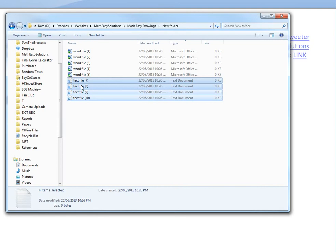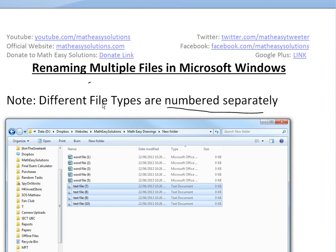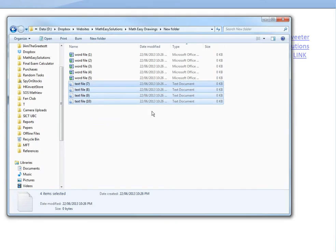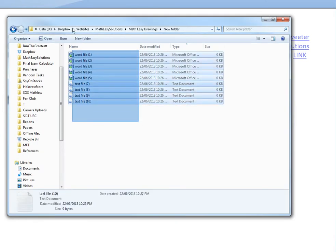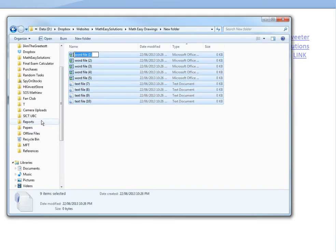As you see, it counts up: 7, 8, 9, 10. Now another thing I want to go over is what I mentioned earlier: different file types are numbered separately. If you highlight the whole thing and call it 'File 100'...